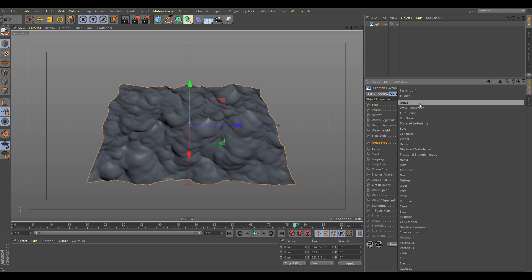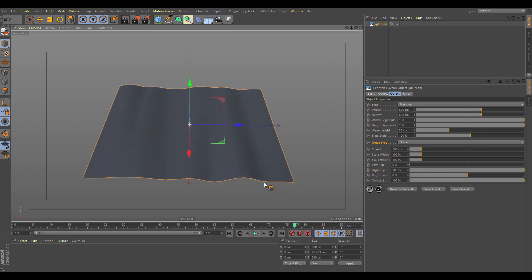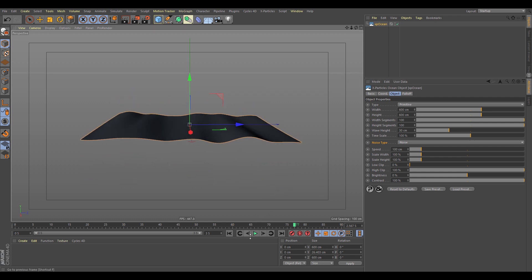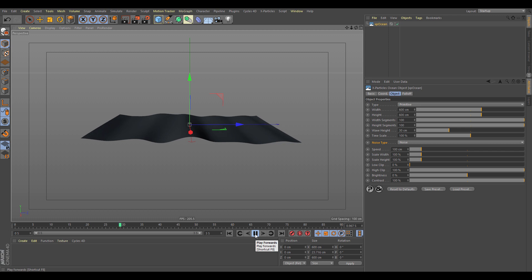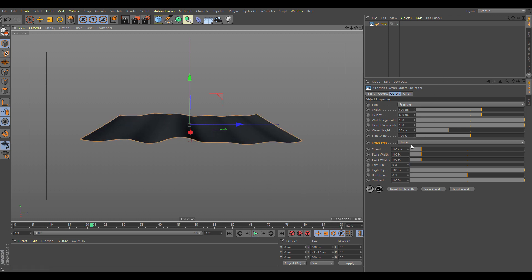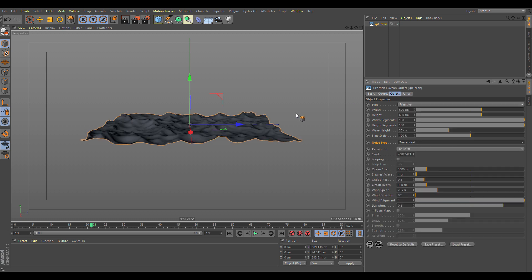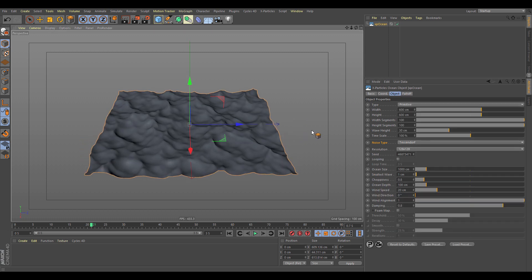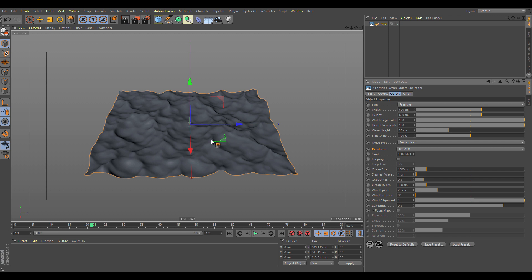The noise type is by default set to Tessendorf, but you can also choose a shader or any of the other Cinema 4D noises. When you use these, it uses the same system as the XP Wave, which is used for modifying fluids. If we enable that, you can see it creates a wavy surface controlled by a noise shader.